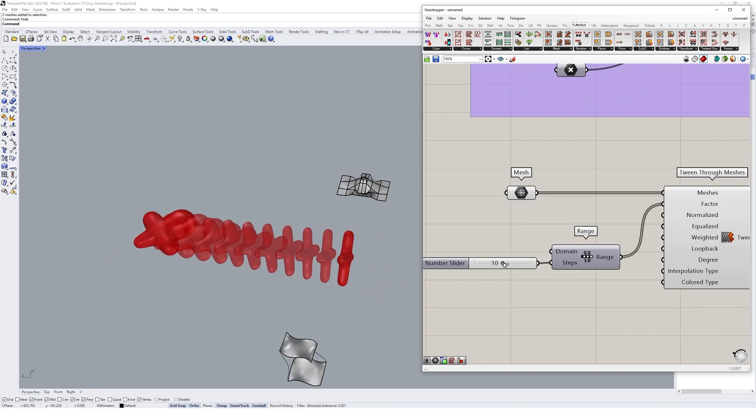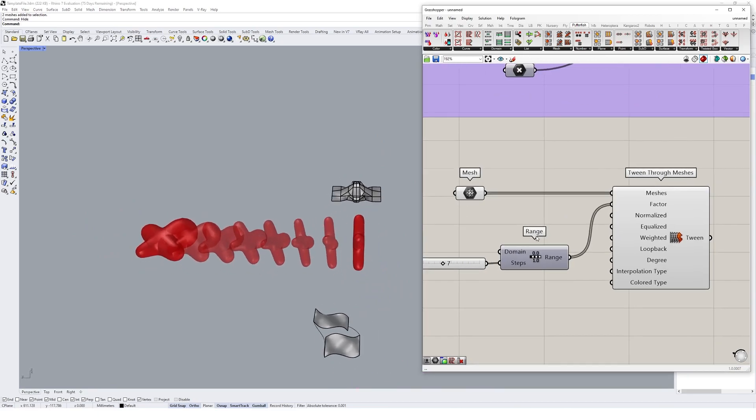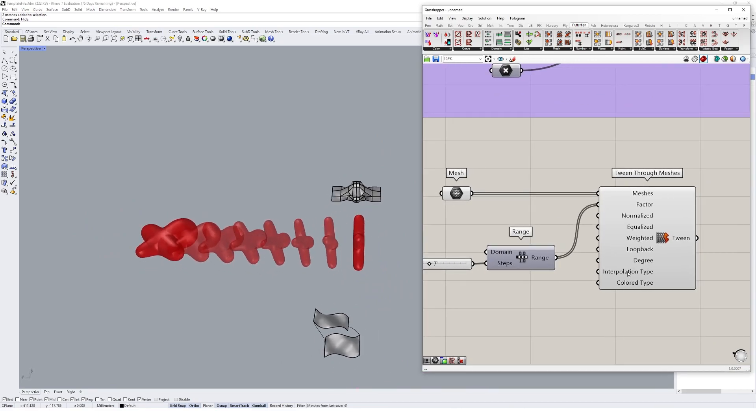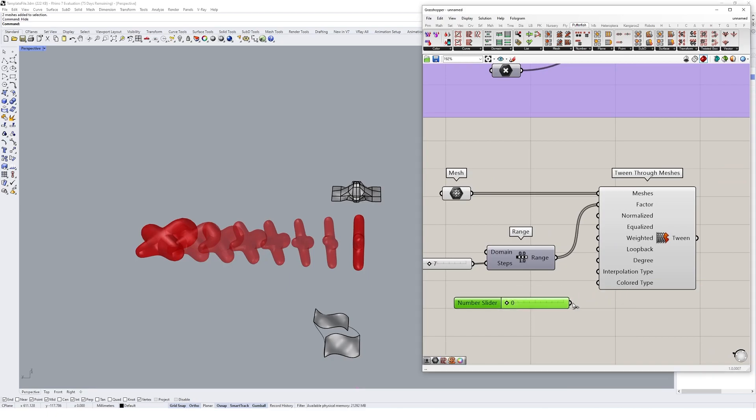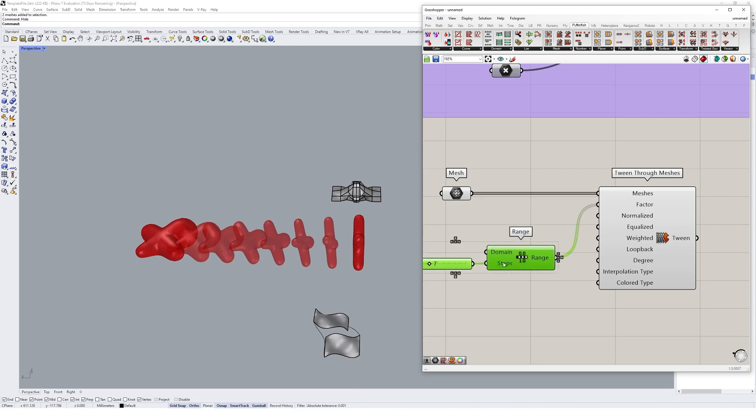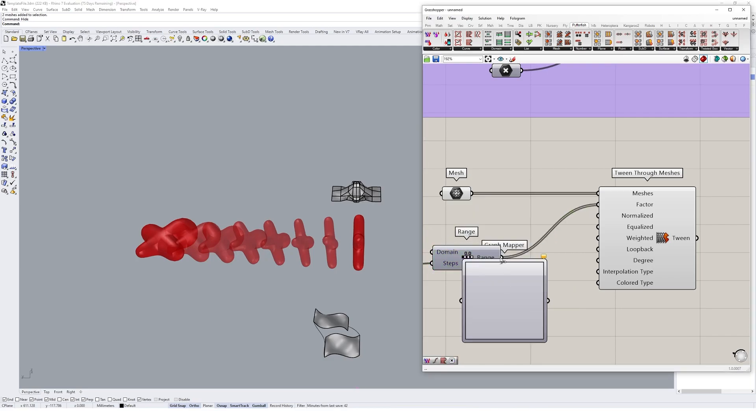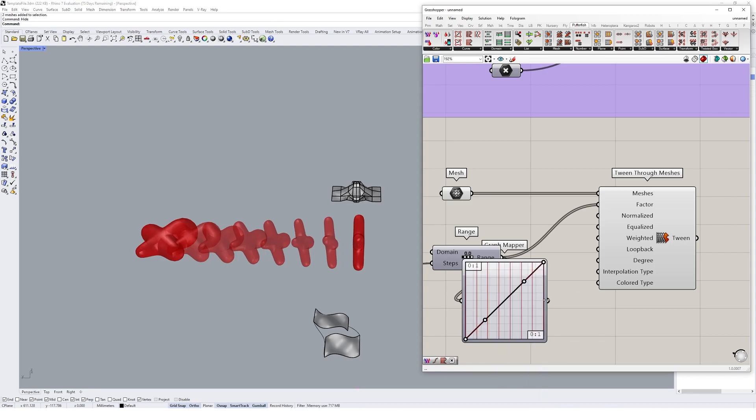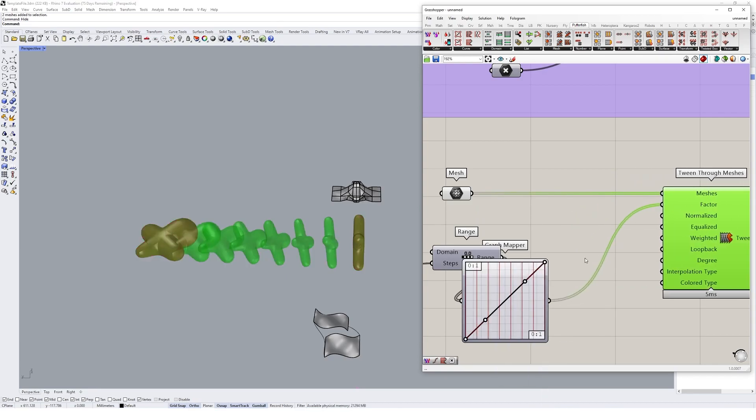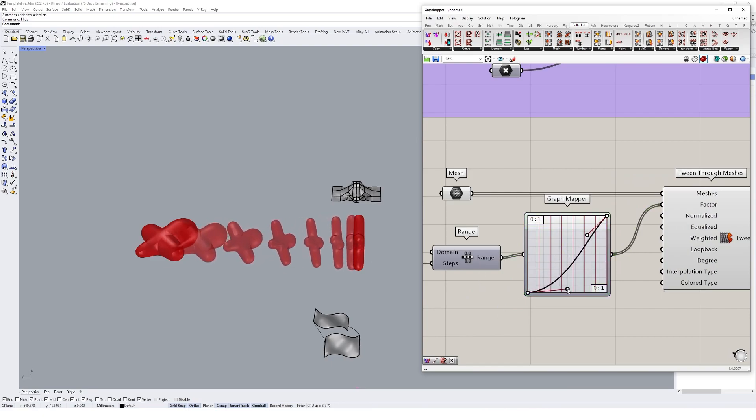So you're able to tween between these two meshes that we just created earlier. We could change the interpolation type of course, so we could go 0 to 3 and have a look at the effect that it has on our tween. Nothing really with the meshes, so we won't worry about that. You could add a graph mapper if you want as well.